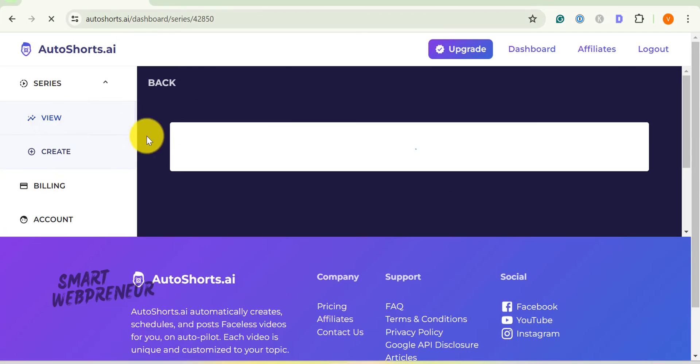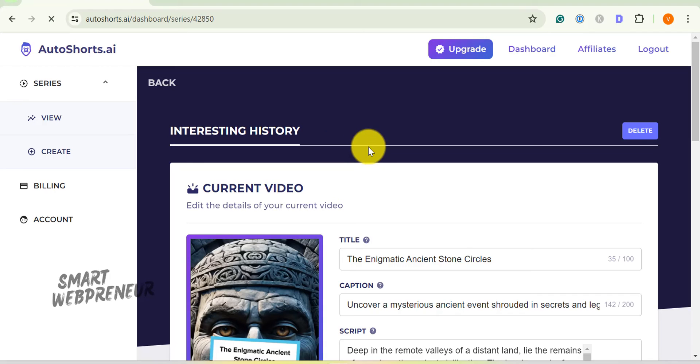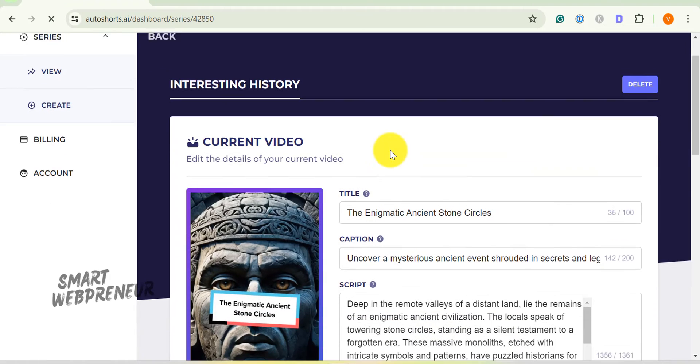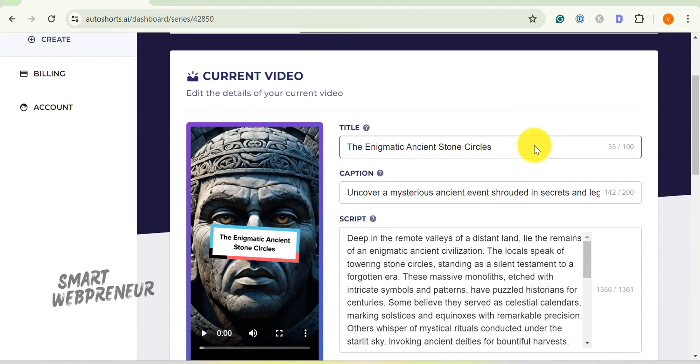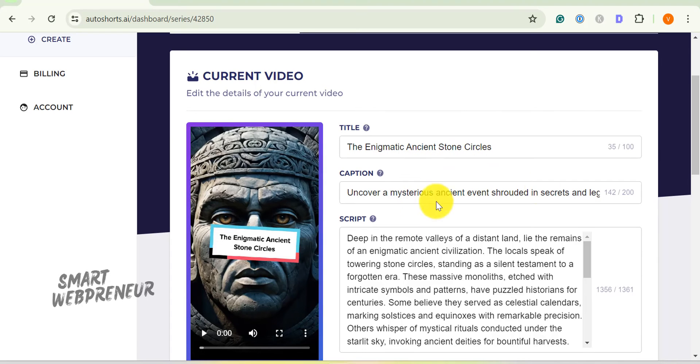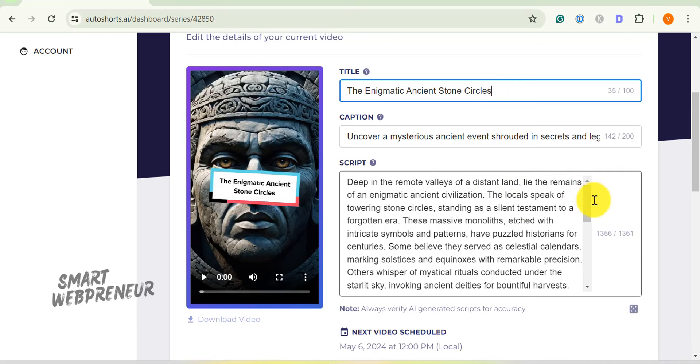You can also access the videos in your series from the View section here. Looks like Auto Shorts AI created a video about the enigmatic ancient stone circles. By the way, if you didn't like any part of the video the AI created for you, you can edit it from here. You can edit the title, caption, and the script. Once you edit and click update, AI will re-render the video for you.